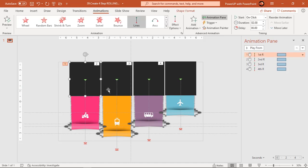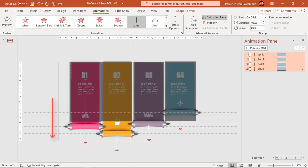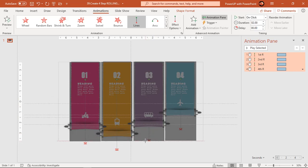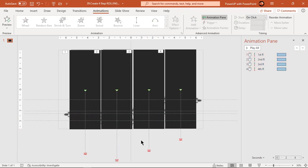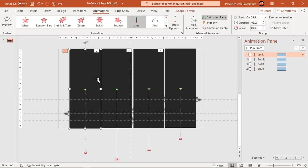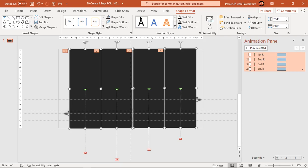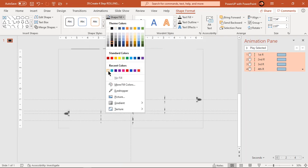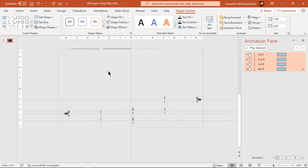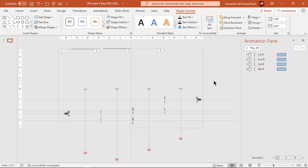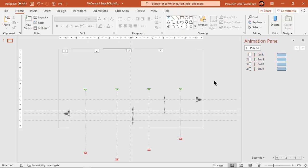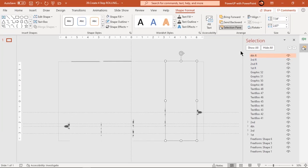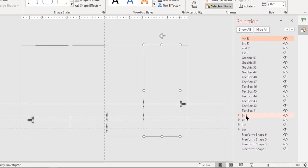Now increase the height of all these rectangles until the height of entire slide. Also match their fill color with background color. Go to selection pane and bring all the roller shapes on top of these rectangles.